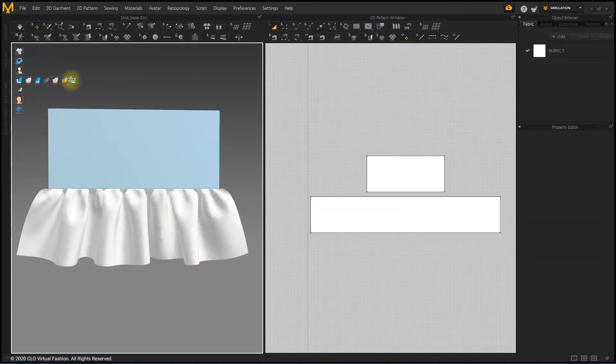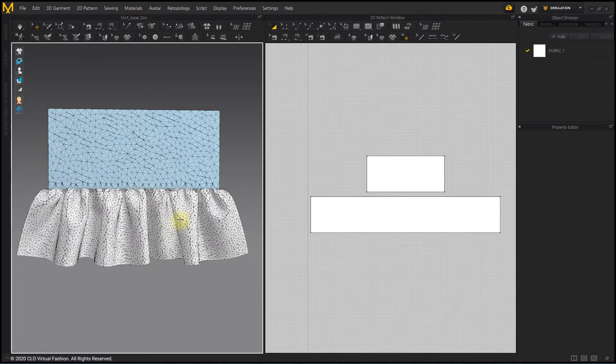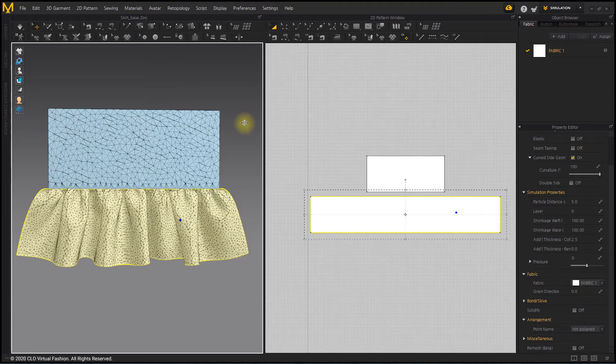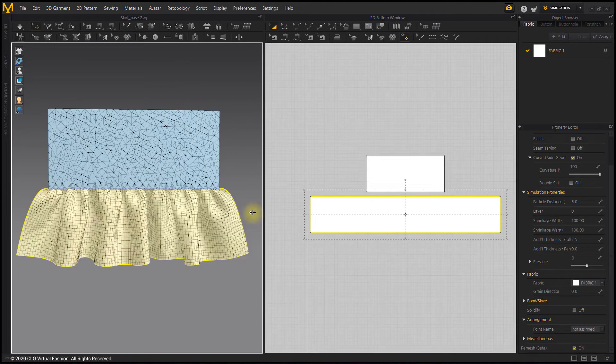If you use the remeshing menu, the wrinkles are more smoothly expressed as the meshes are organized.